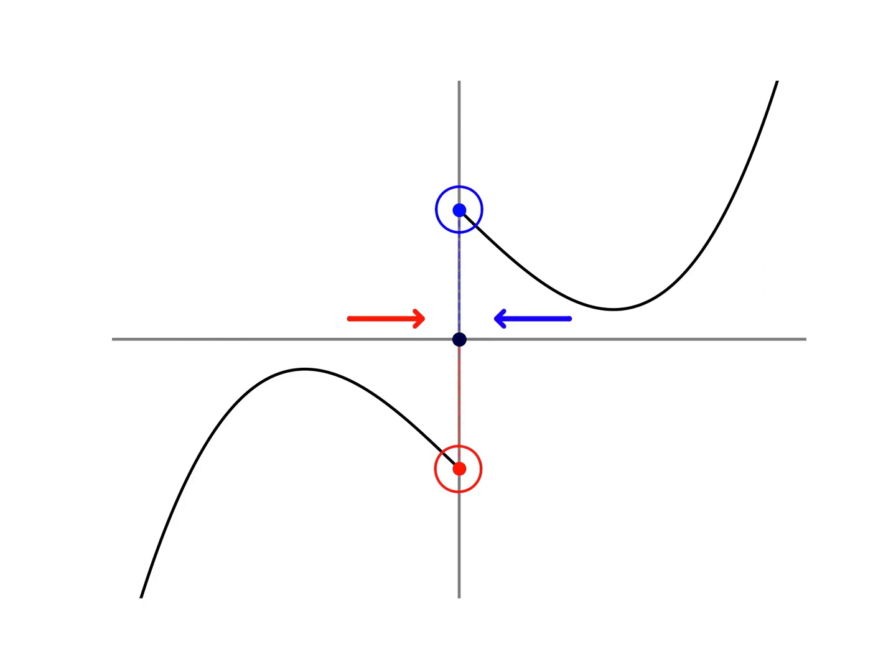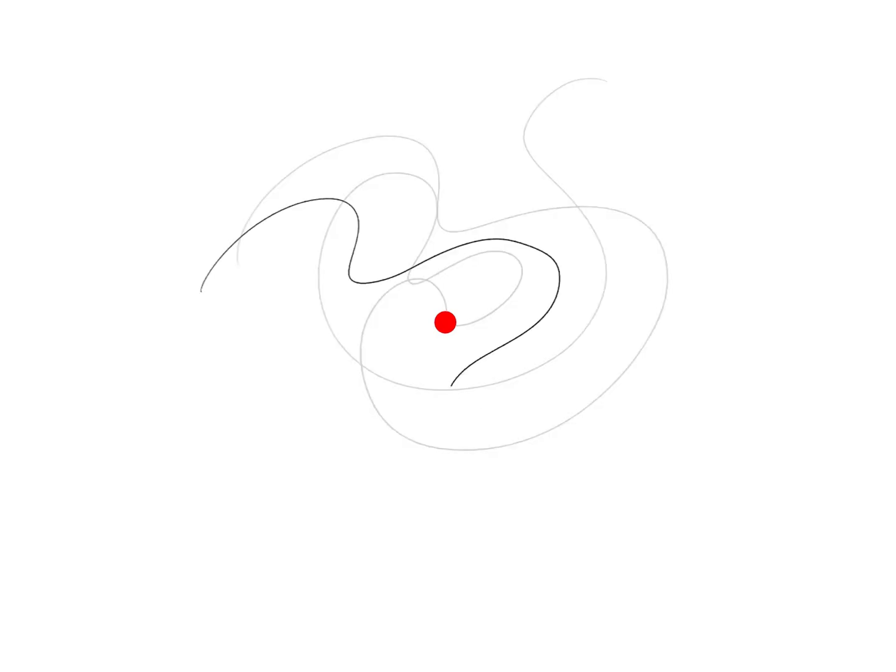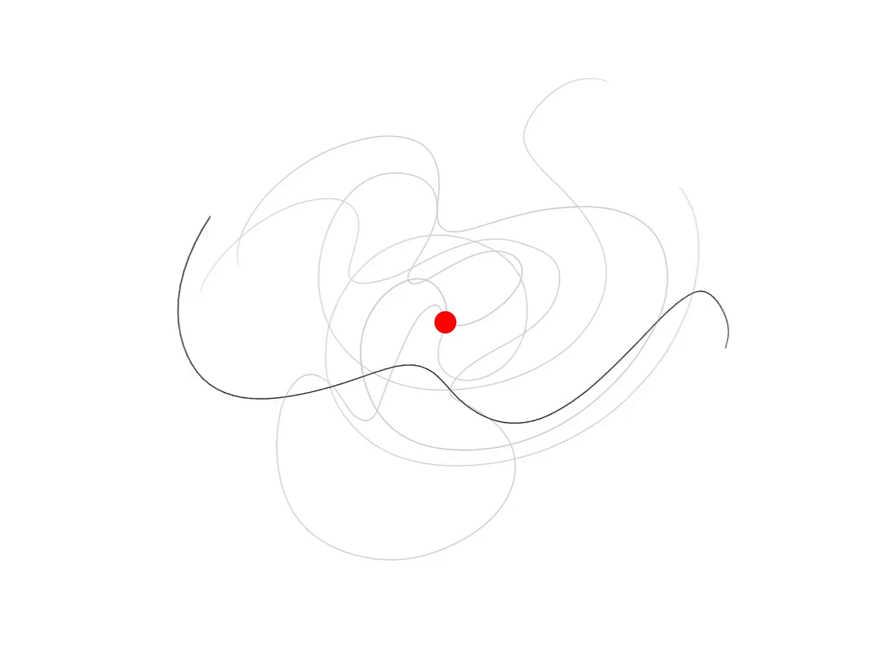This is simple for a function of one variable, but things get more subtle when more variables are at play, as there are more different ways to approach a point on the domain. For that, we need a definition of limit that is not visual.